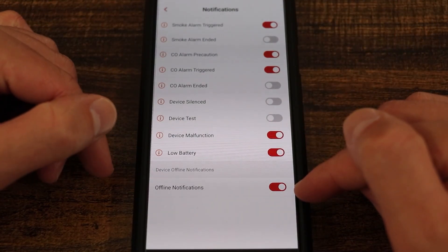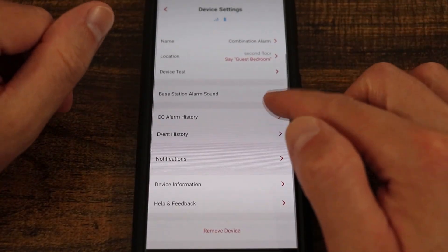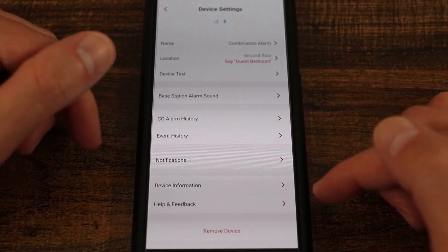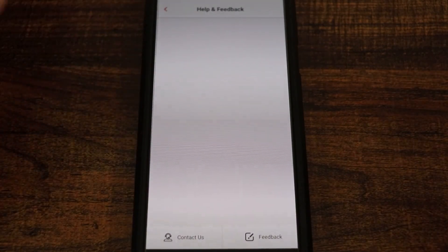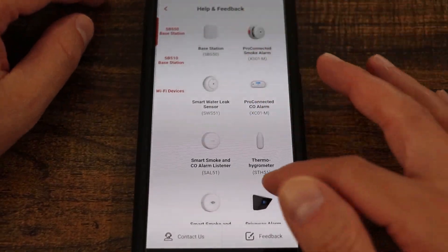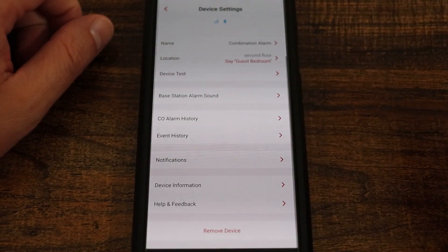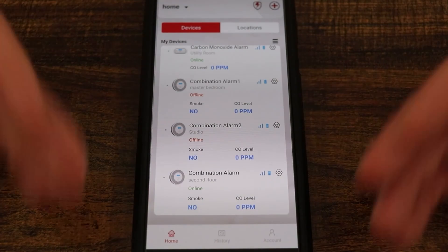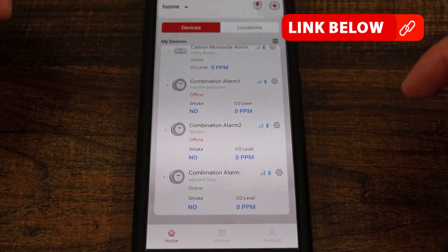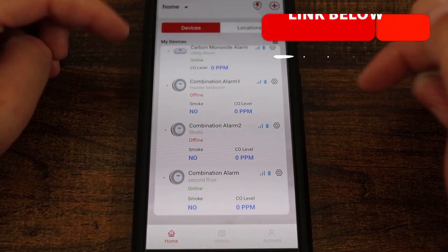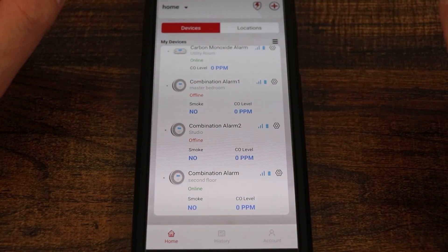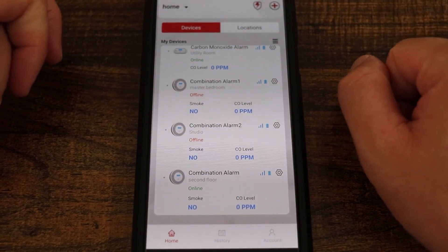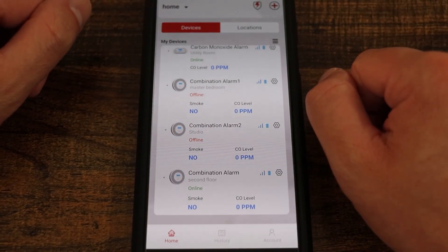You also have the ability for offline notification. Device information is going to show you some sensitive information — you can find your serial number, firmware, and the like in there. And then help and feedback: if you select this, it will open up the XSense help page where you can select your particular device. Really it's a smoke detector connected to the base station — there's not a lot of options to change in the app, but I like the fact that it's there. And if the alarm happens to go off, you'll also get notified via the app. So that's everything you can do for the XSense Link Pro combination smoke and carbon monoxide alarm in the XSense app.